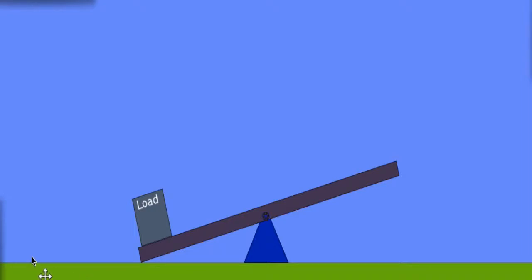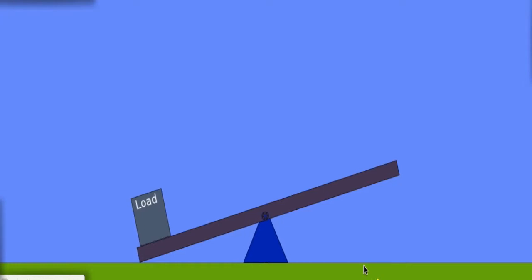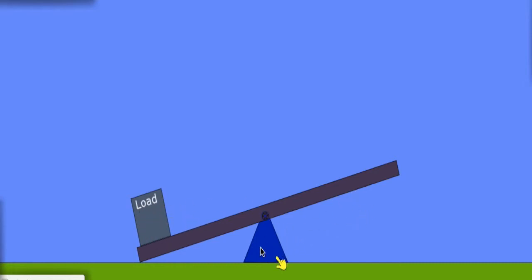So here's a quick demonstration of the three classes of levers that we can make. In this first example over here, we've got some load that we want to lift on the left-hand side. The fulcrum is this blue triangle where the bar is going to pivot, and it sits right in the middle here.